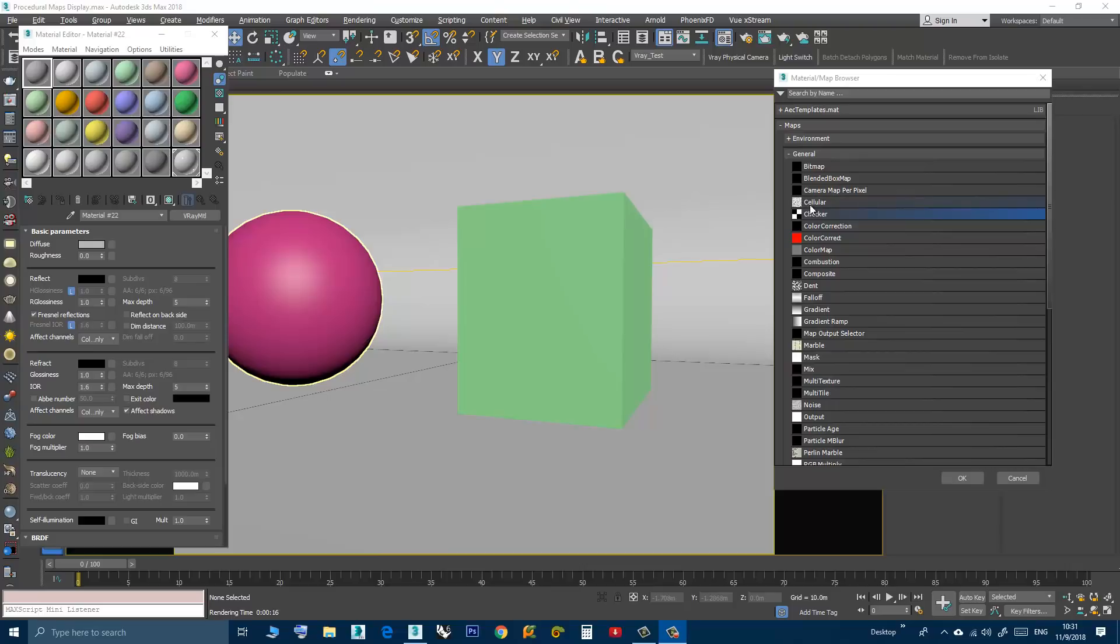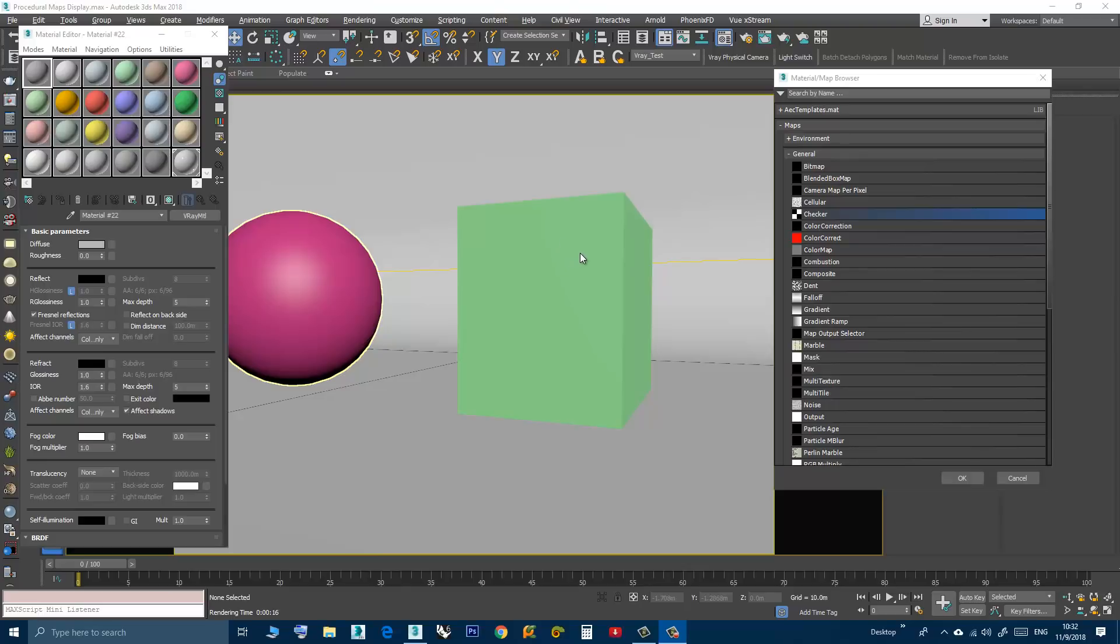Most of these procedural maps have this issue where they show differently in the viewport, different than they show in the sample slot and differently than they show in the rendering. Not all of them have this problem, but most of them. For example, Checker doesn't have this problem but others do.